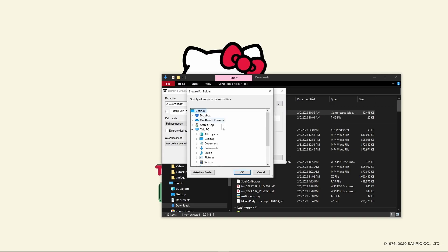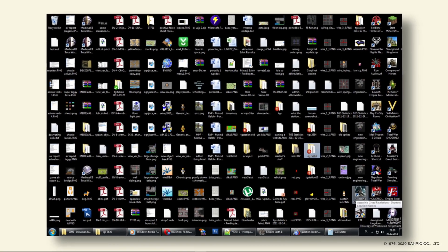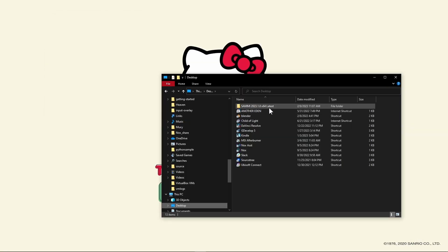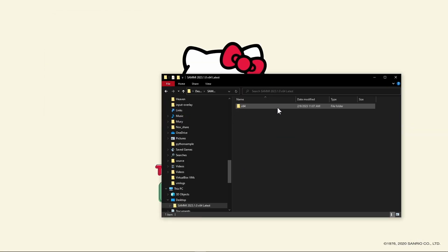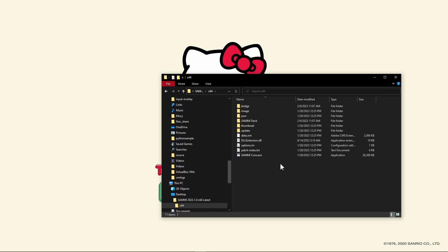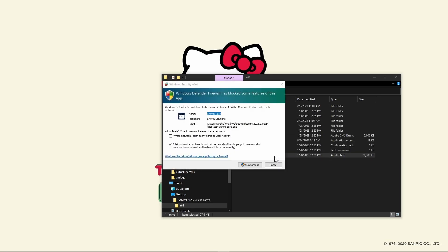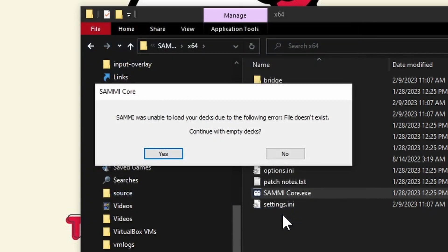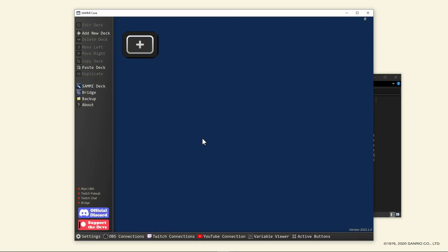Extract the, oh my god not the desktop folder. Go into the x64 folder and launch Sammy core. If it's your first time to run Sammy, you may get a Windows security alert that your firewall is blocking it. You need to give it access for it to be able to communicate with OBS. You may also see a notification that Sammy was unable to load any decks. Duh, first time.